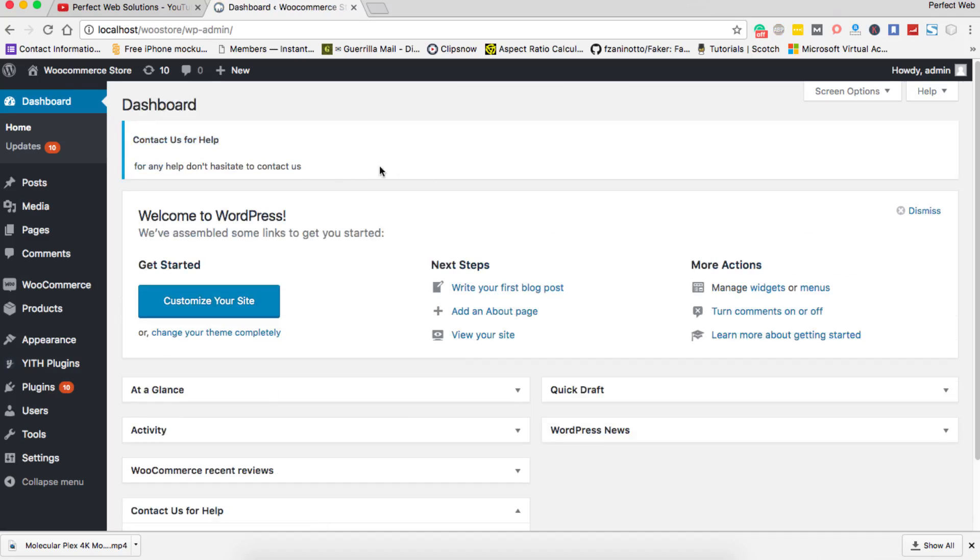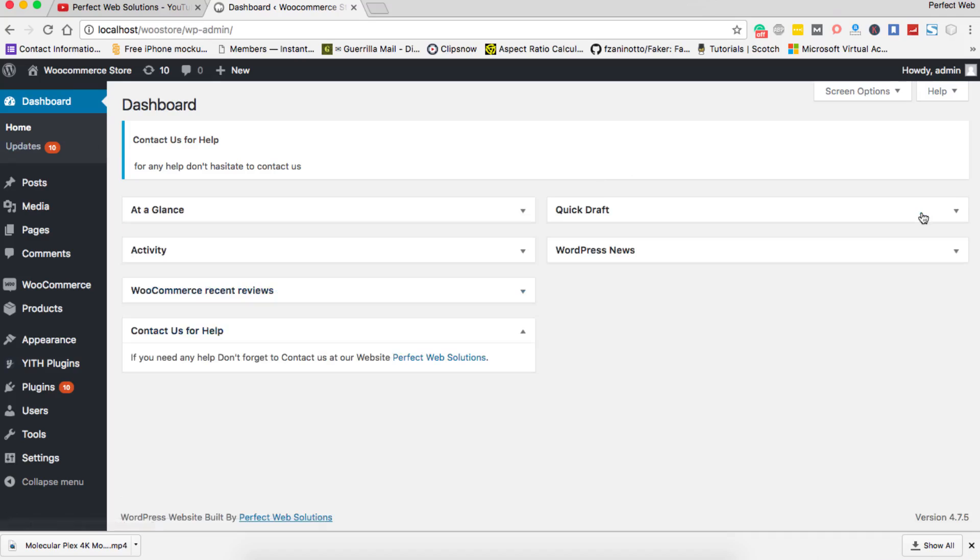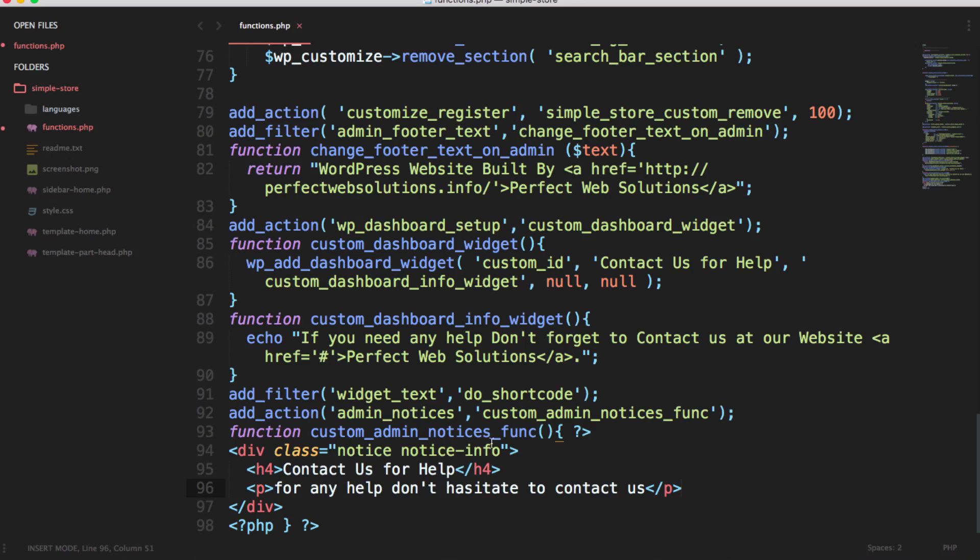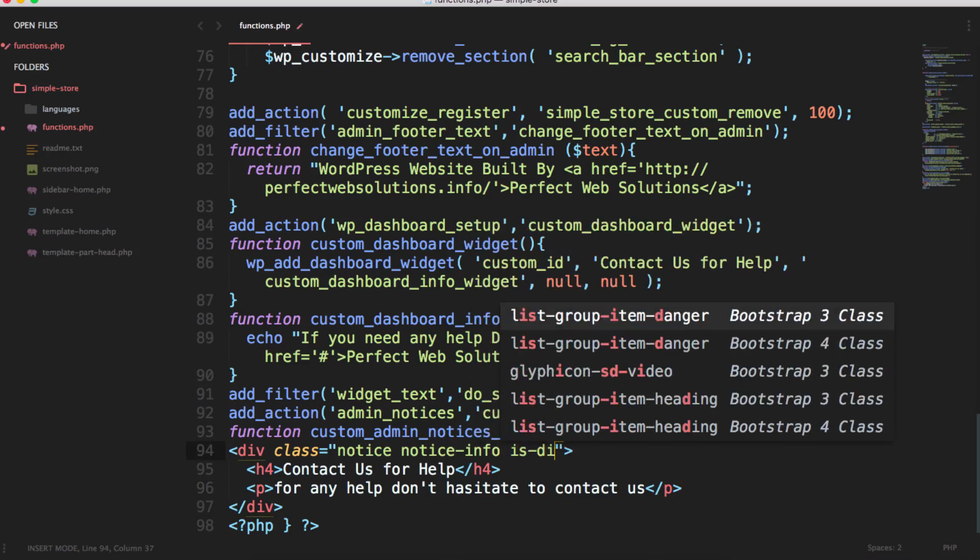Currently this notice is not dismissible - I cannot remove it just like this. So to do this I just need to add another extra class here: is-dismissible.